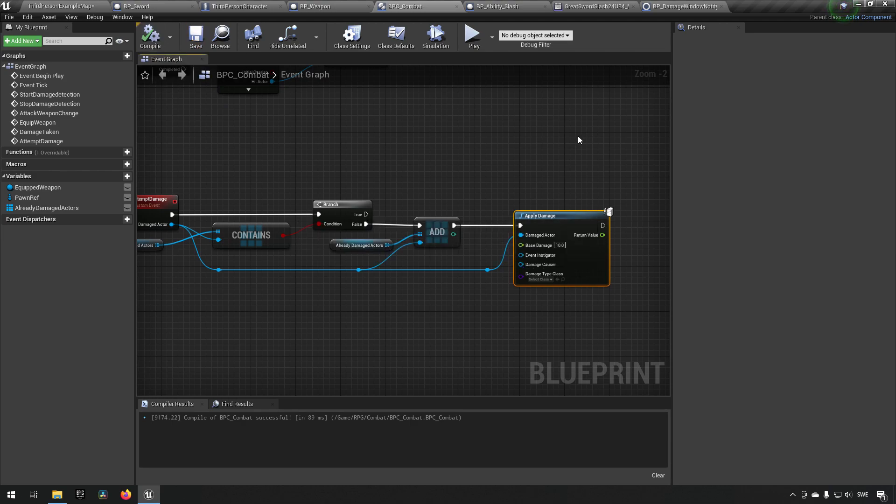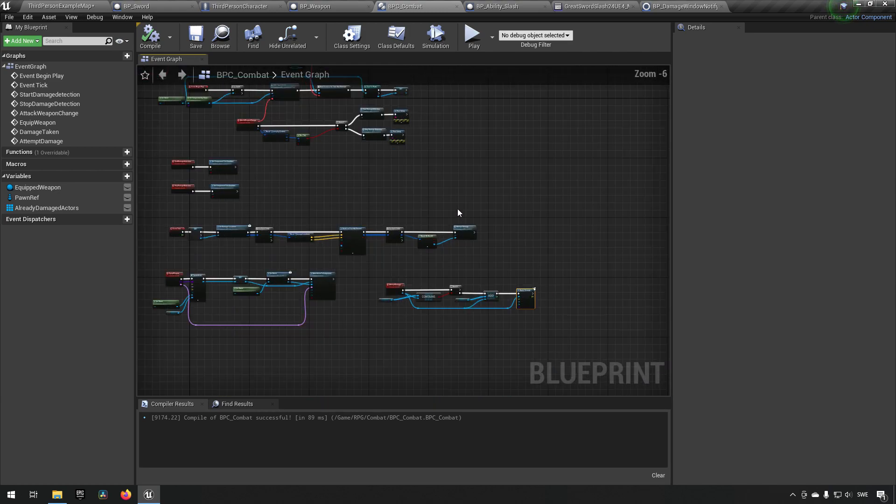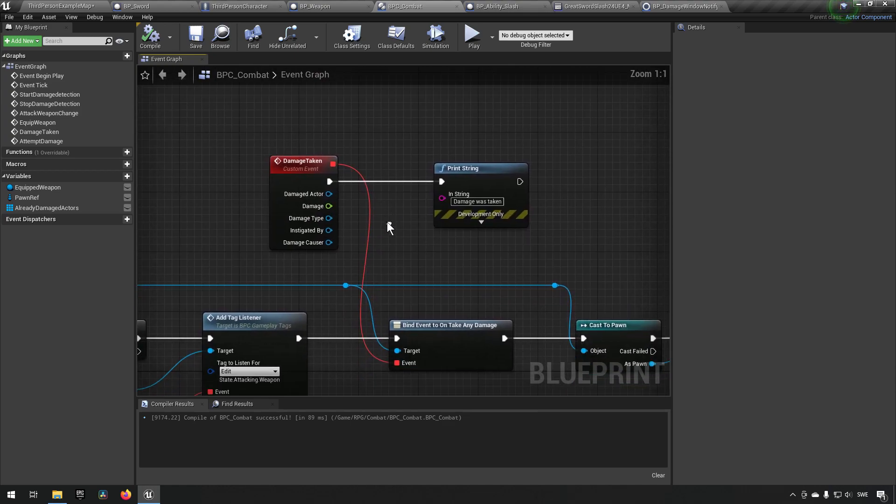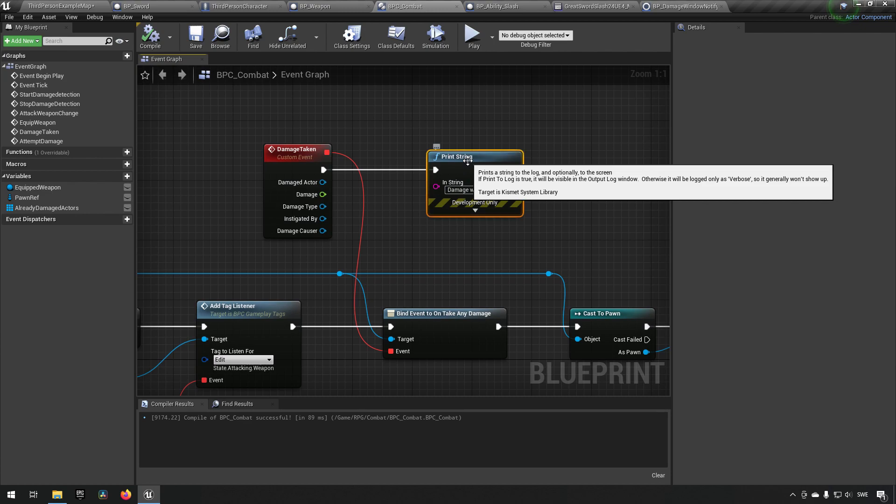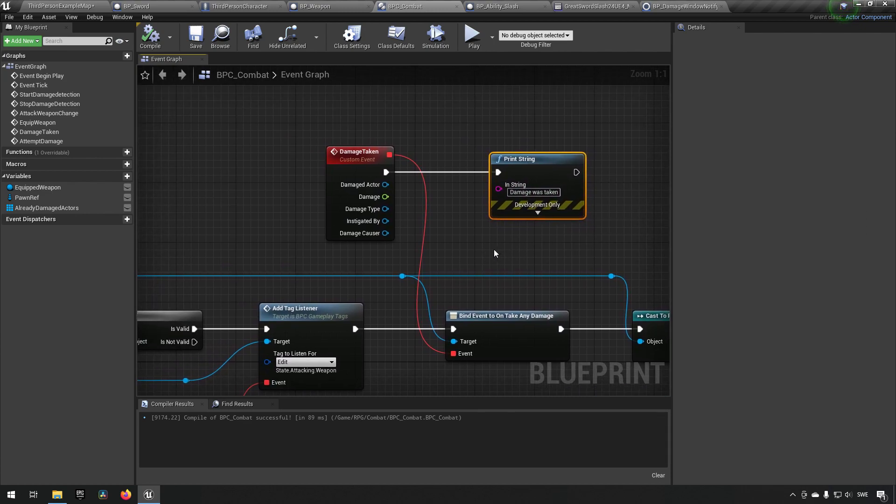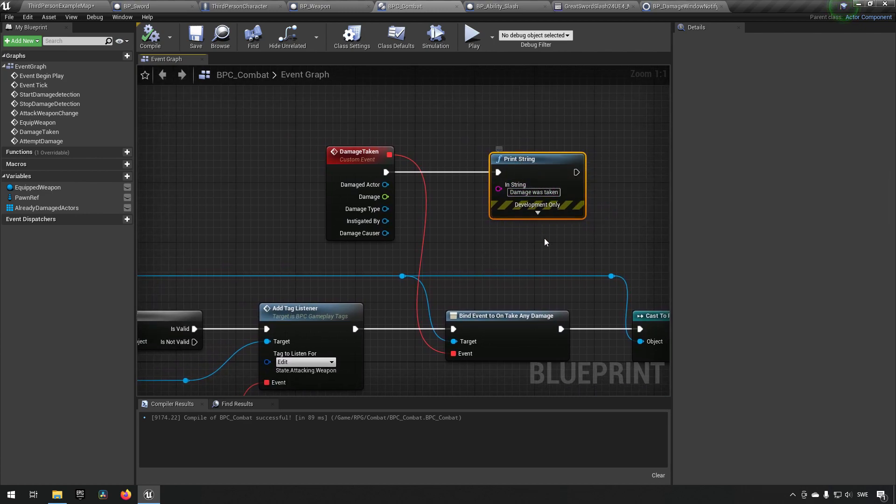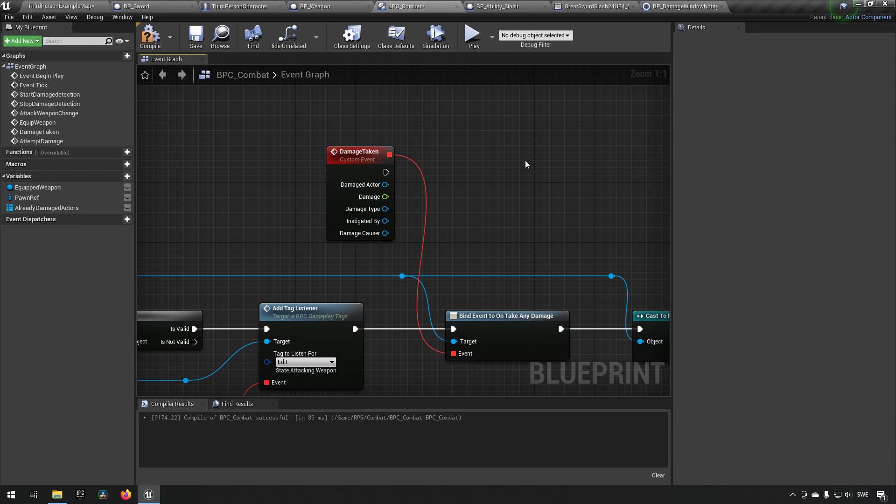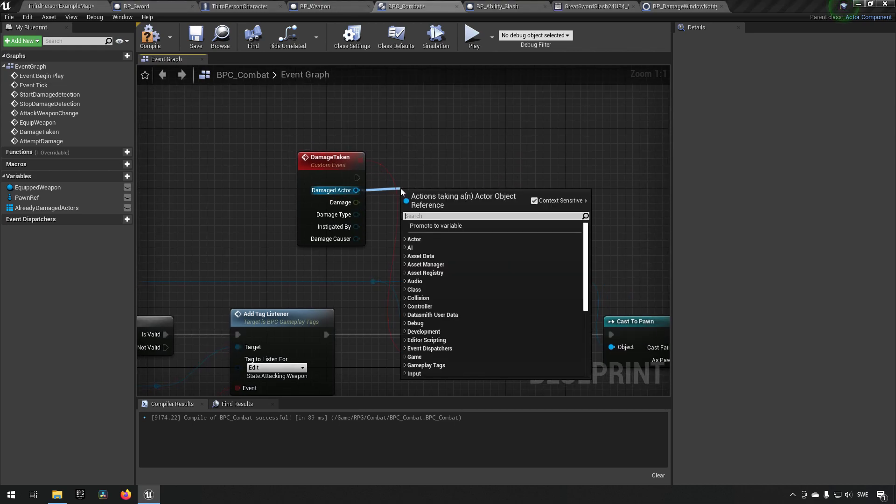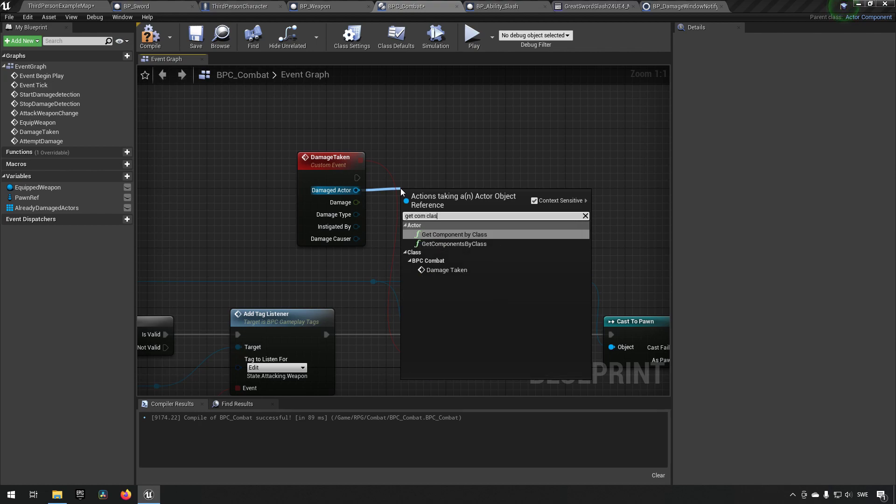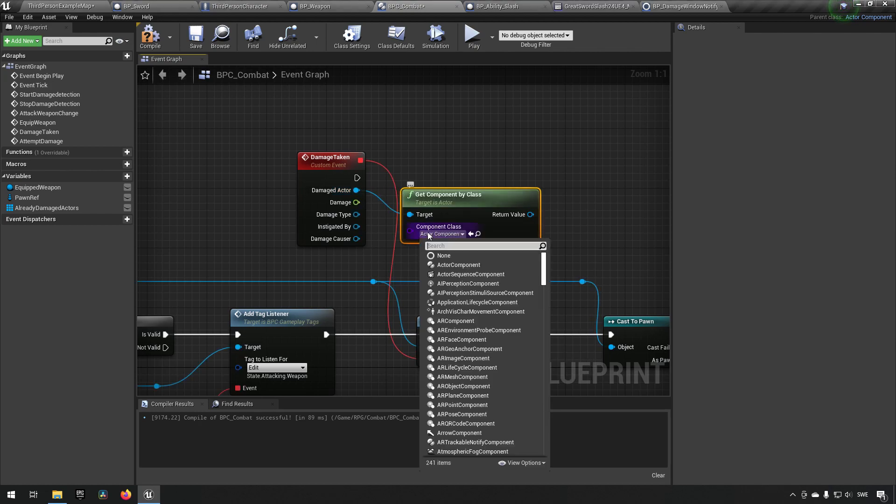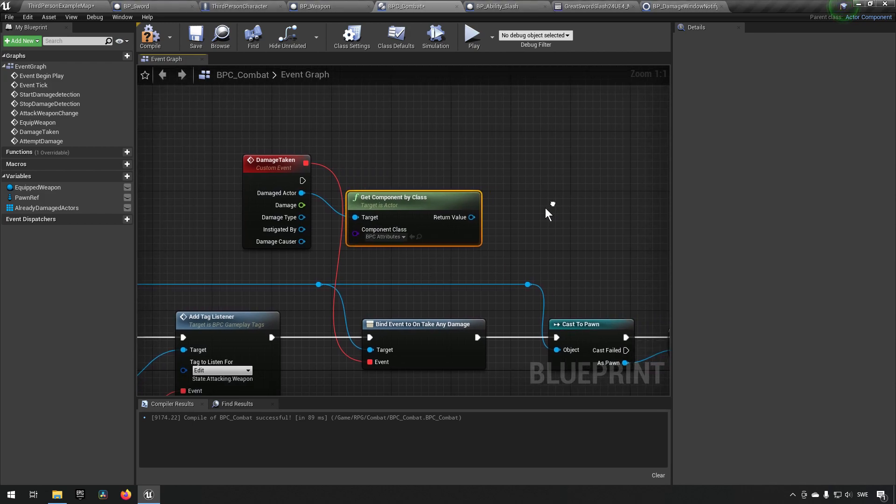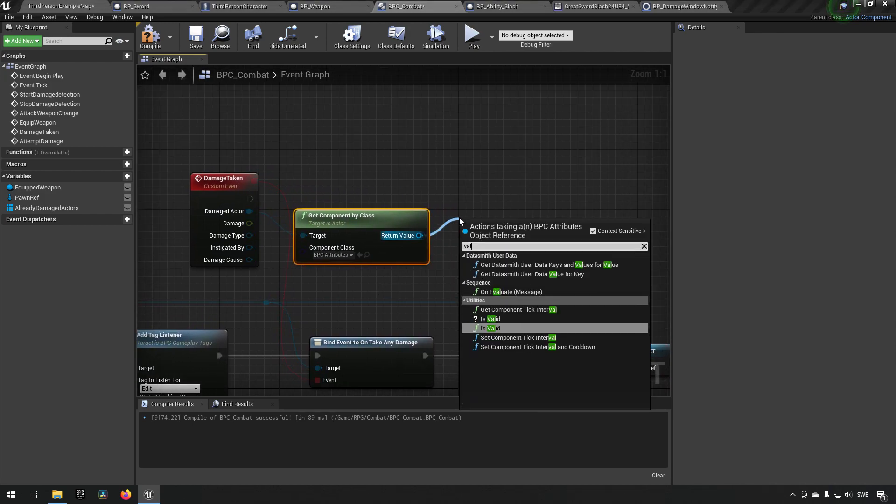We can't really see that yet because we're not actually dealing any damage to the character. We have a damage event over here, the damage taken, but we don't actually do anything with it. So what we can do is say the damaged actor, get component by class, we can get the attribute because that's where we keep our health, and make sure that it's valid.